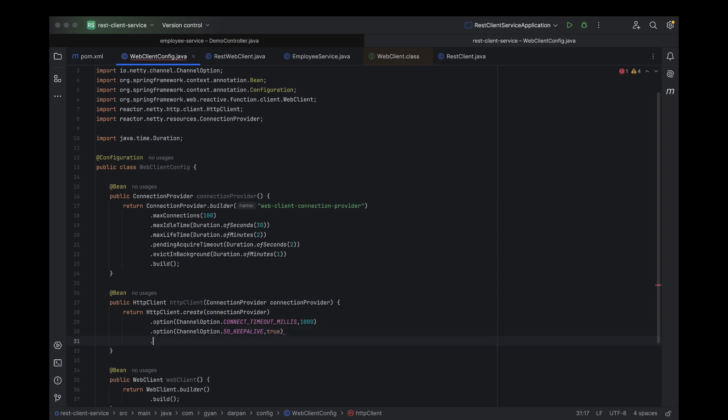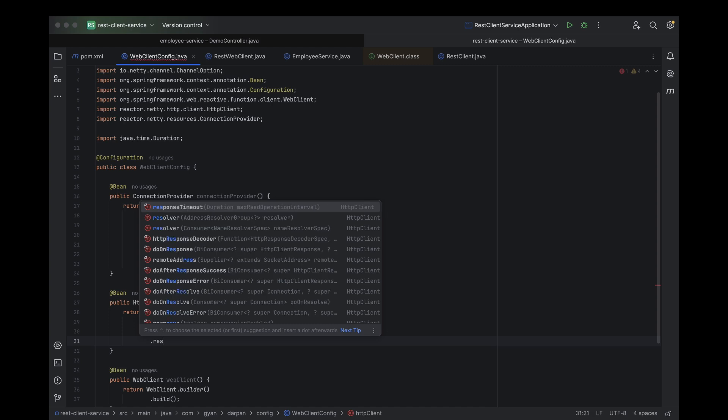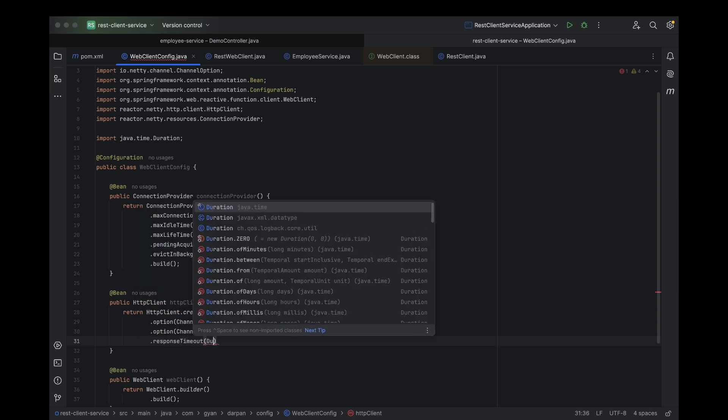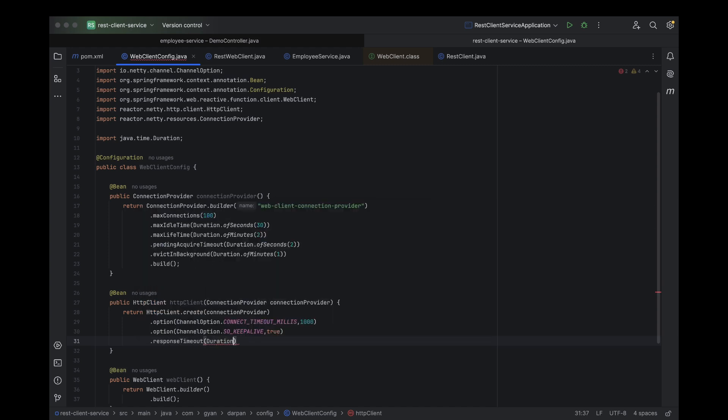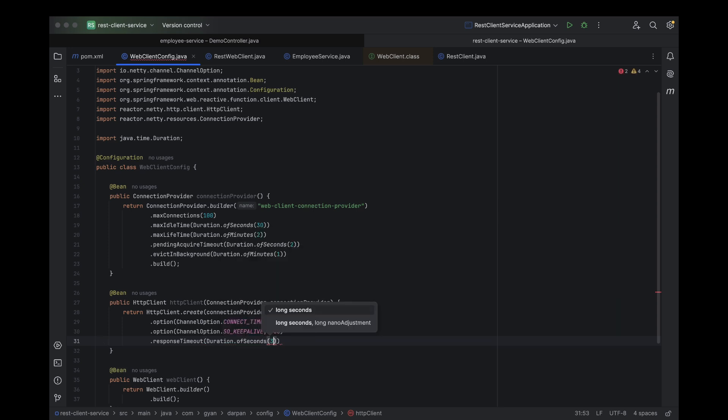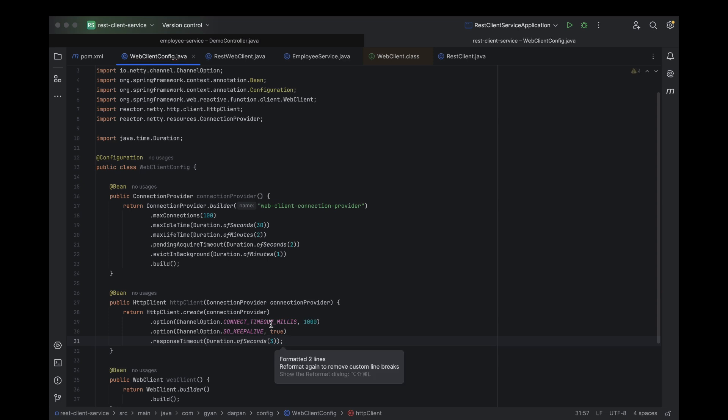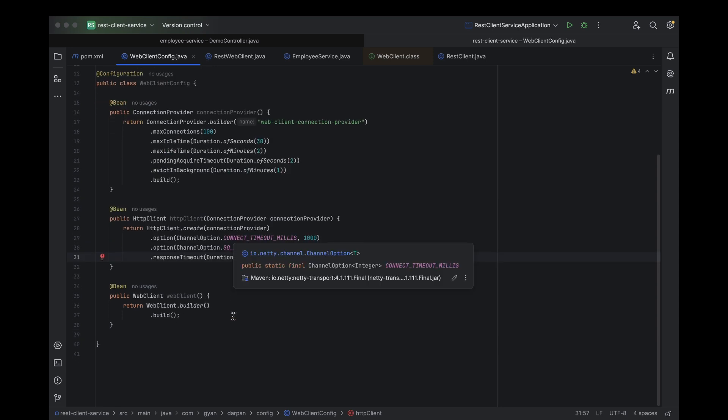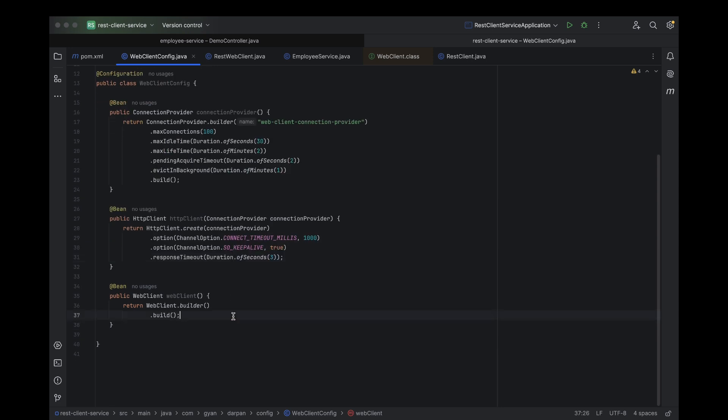Now, let's set the response timeout. This is the maximum amount of time the client will wait for a response from the server. You can configure more properties based on your specific requirements. For example, you might want to enable logging, handle retries, or configure SSL settings. There are plenty of options available to customize the client to suit your needs. Once you're done with your configuration, just return the HTTP client bean.